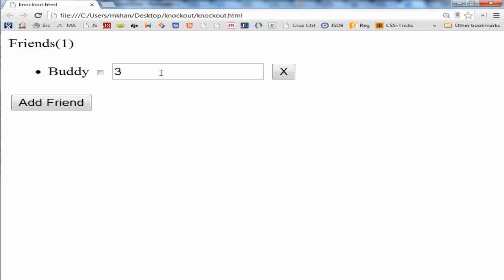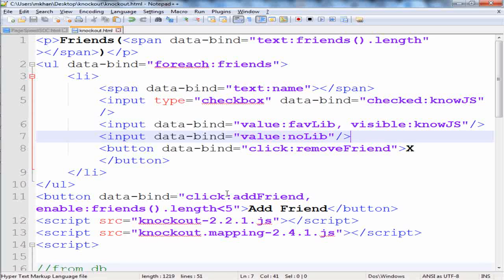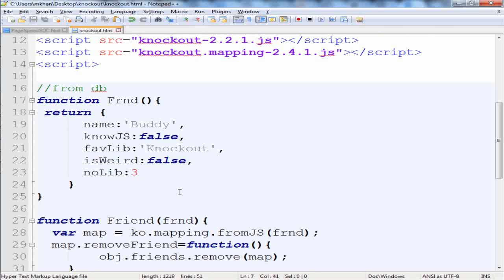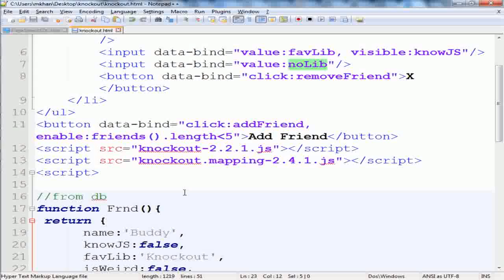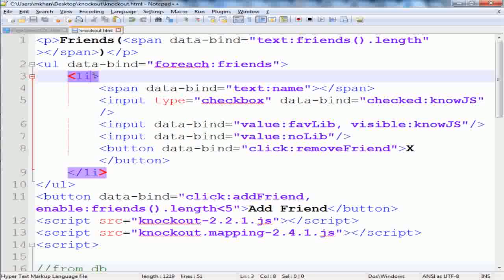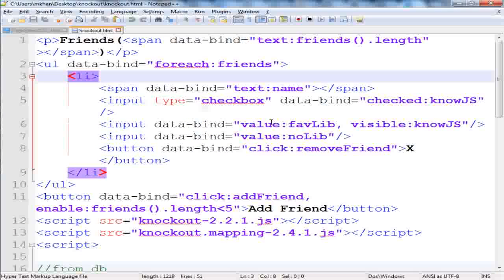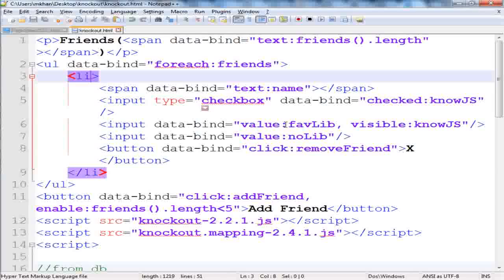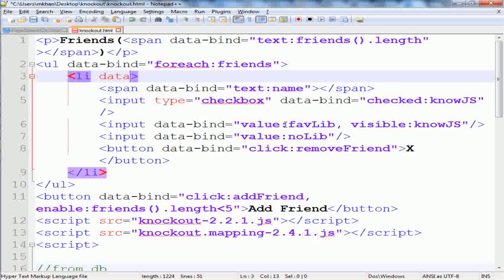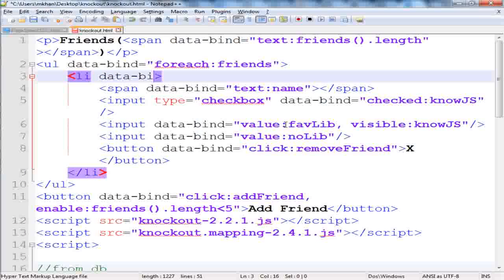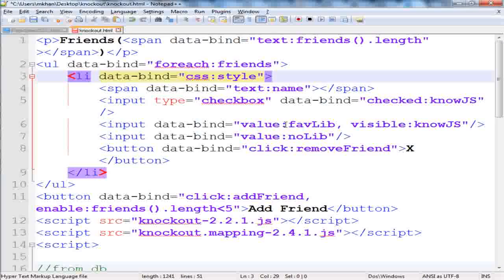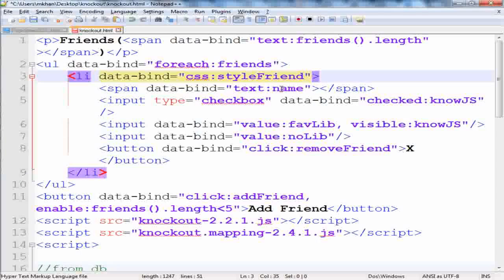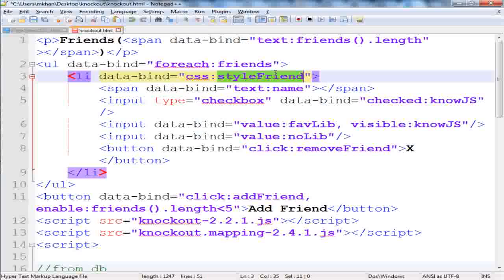Now it doesn't show the favorite library and shows the default. You can add a new friend. Now we want to color code the friend based on the number of libraries they know, and we'll call it styleFriend. We can bind it to the list item so the name would be color-coded. We'll add a data bind here, and the data binding would be CSS, and it would be bound to styleFriend.